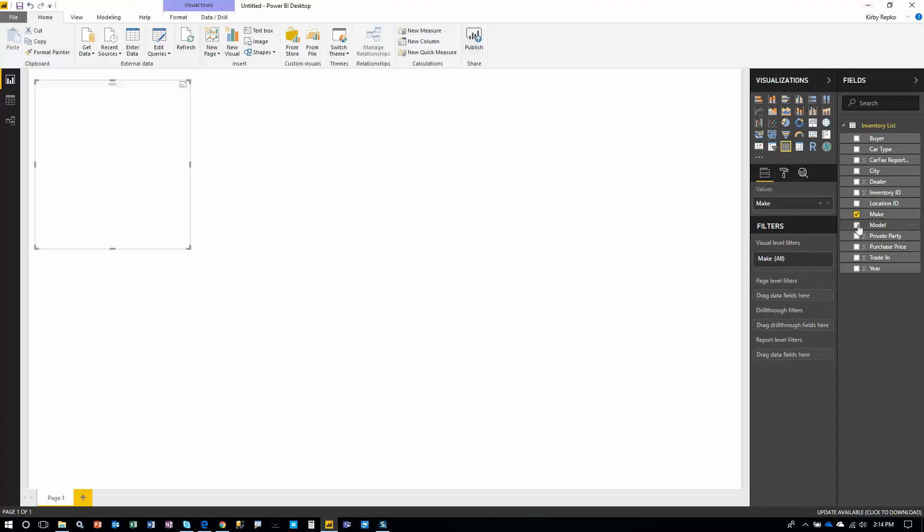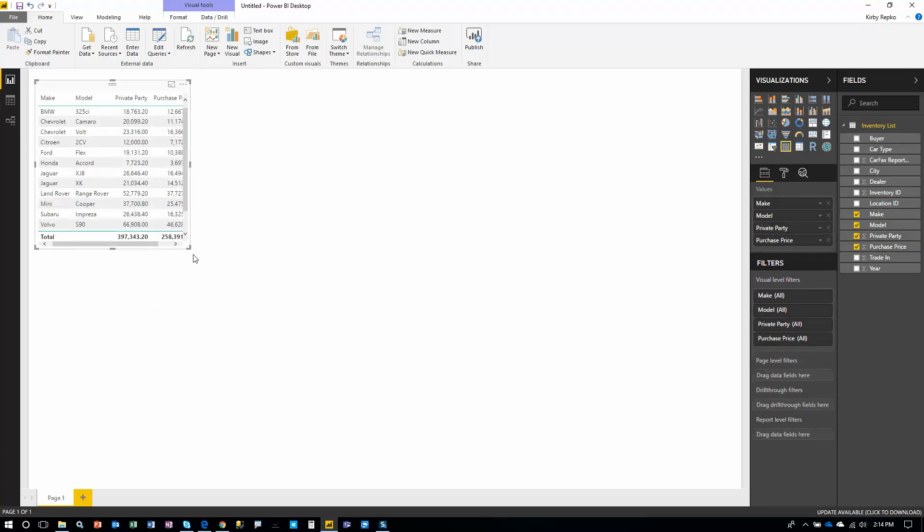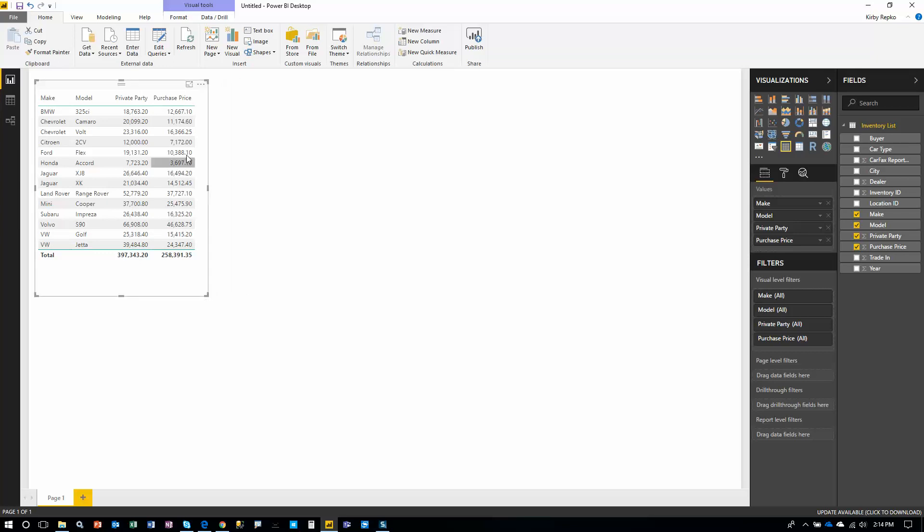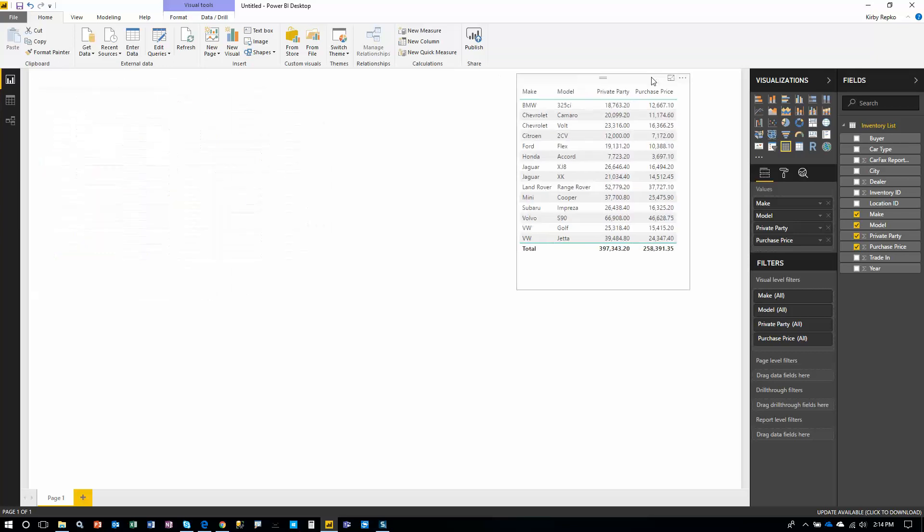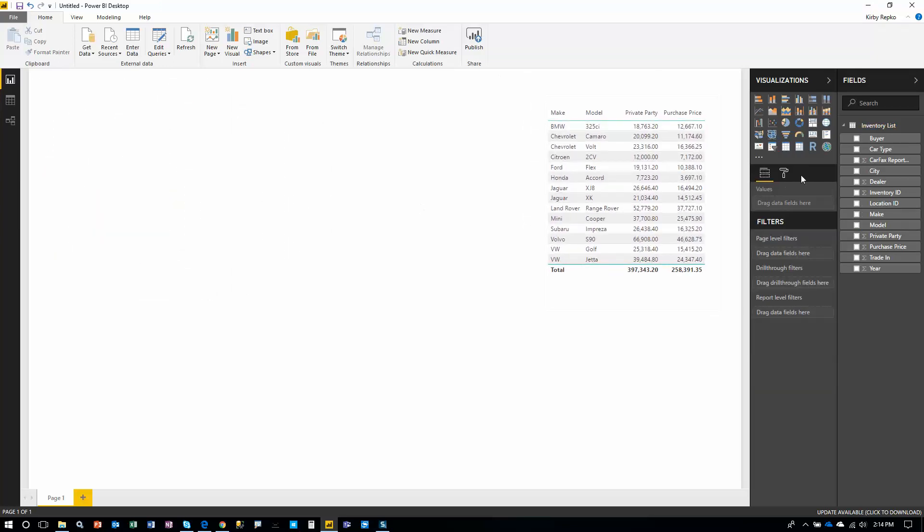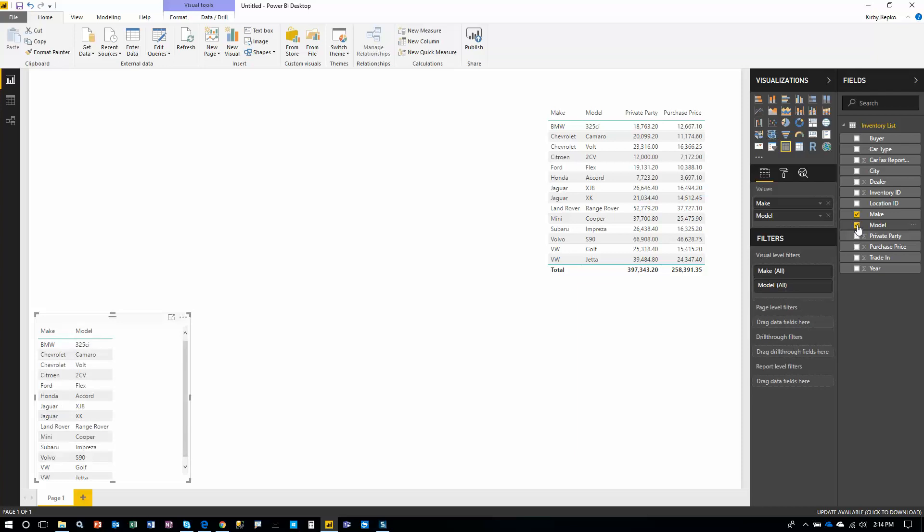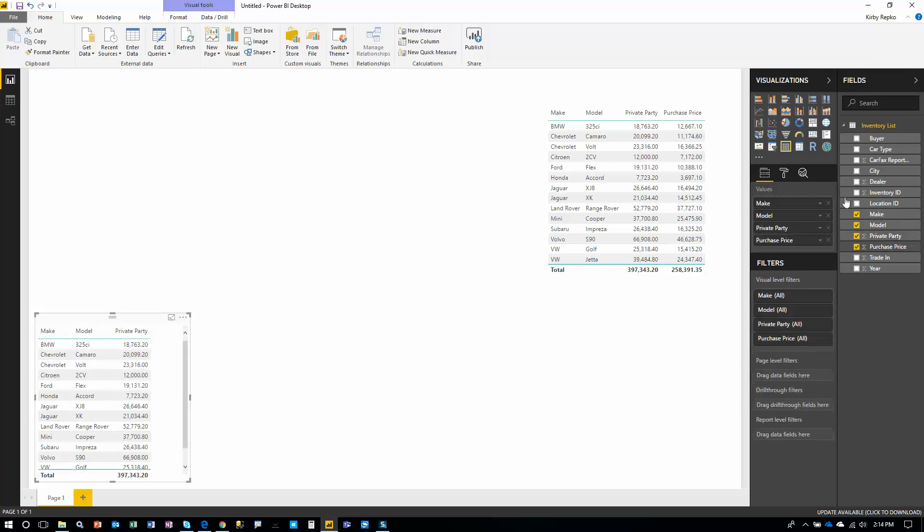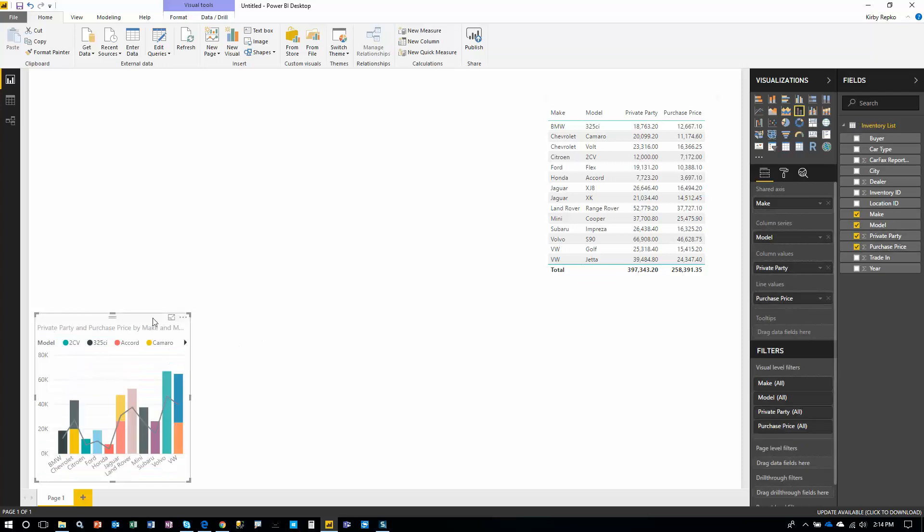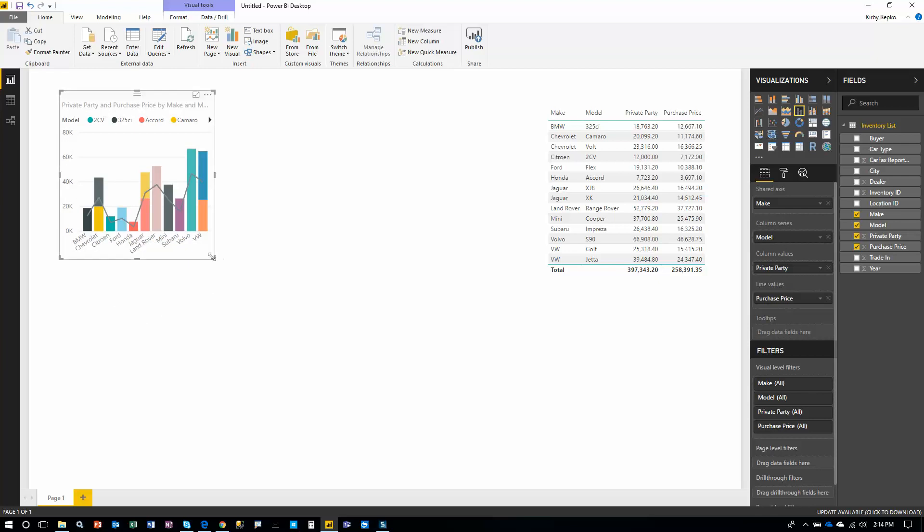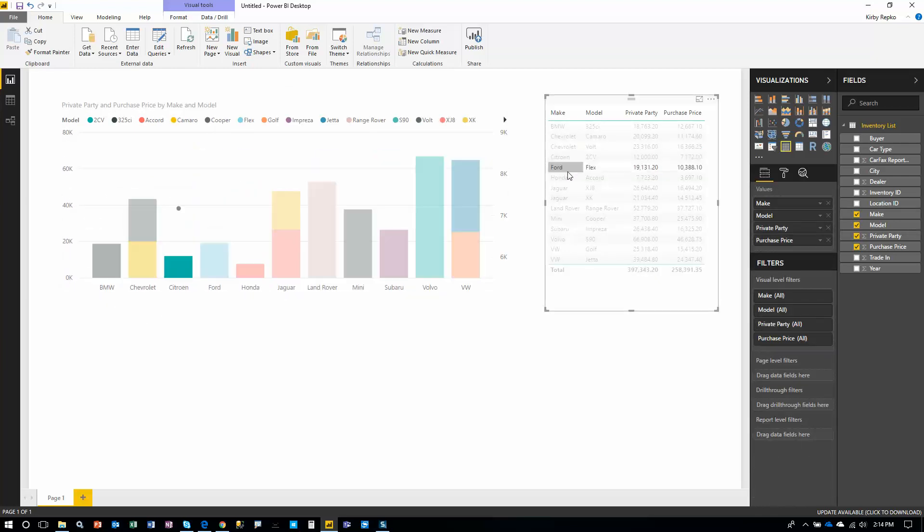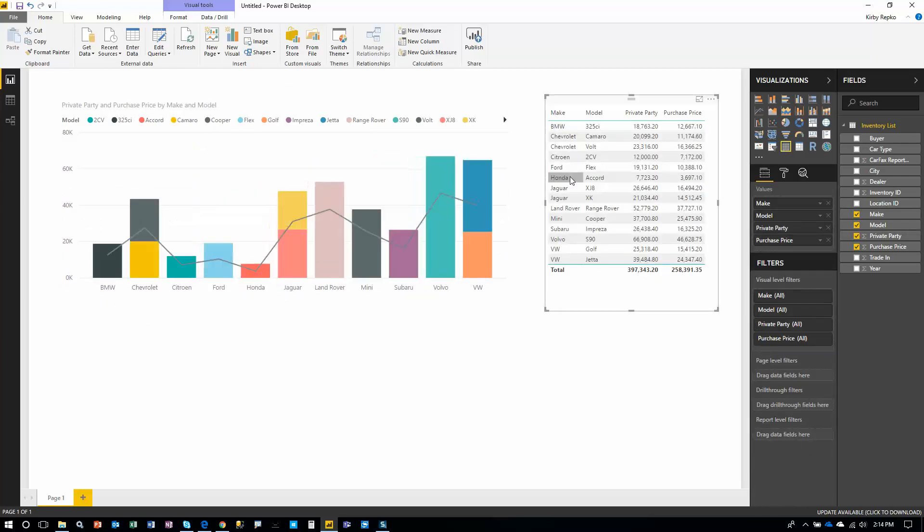We're going to do CAR MAKE, CAR MODEL, PRIVATE PARTY PRICE, and then PURCHASE PRICE. So we made a simple grid here. Let's add one more visual. We're going to pick the exact same fields, but this time we're going to put them in a line and stacked column chart. So it just makes the report look a little more interesting. Of course, it kind of works as expected.